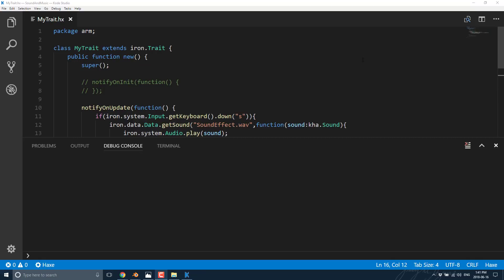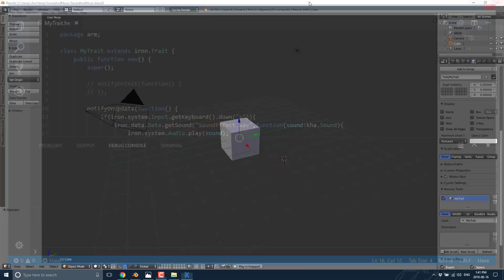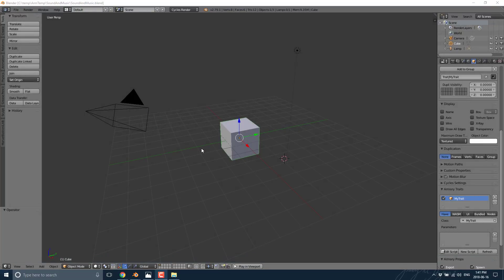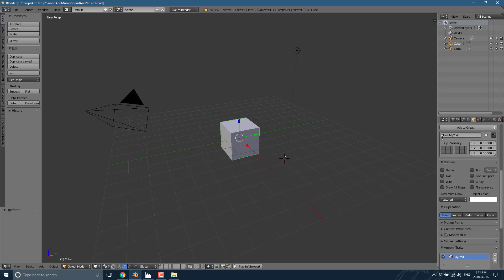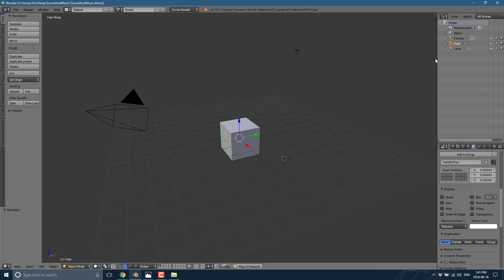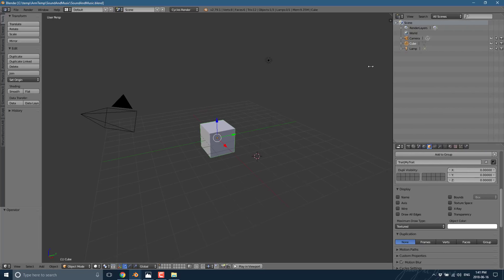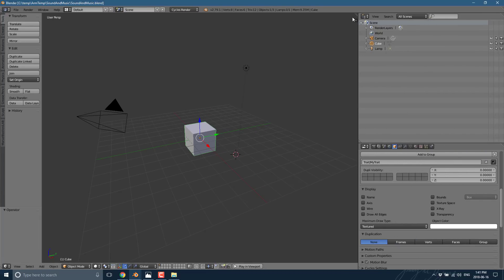Now let's go back and look at things from the node side. The process is quite similar, but there are a couple of extra steps. Now that we've copied the file into our bundled folder, we also have to make Blender aware of it.